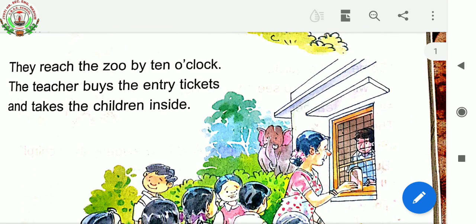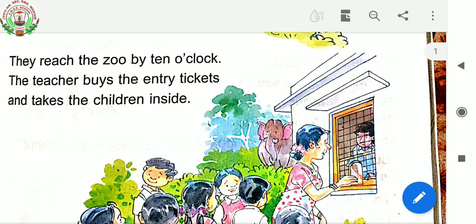Coming to the third paragraph: they reach the zoo by 10 o'clock. The teacher buys the entry tickets and takes the children inside. After a while, the children reached the zoo. They all arrived there at 10 o'clock. The teacher buys entry tickets and takes the children inside the zoo.